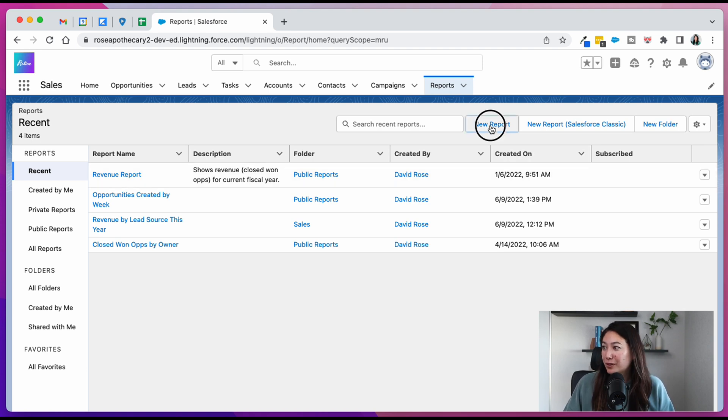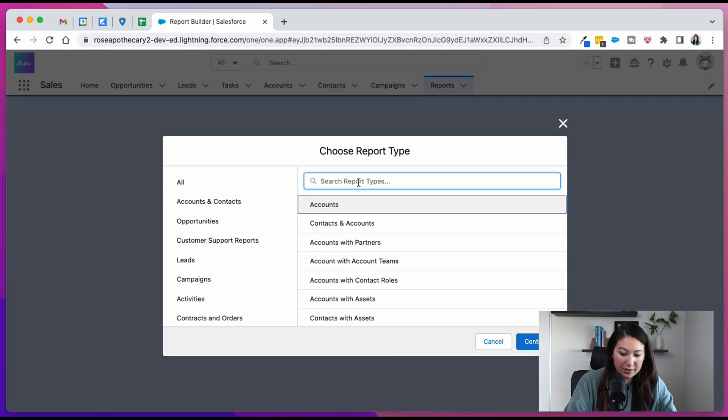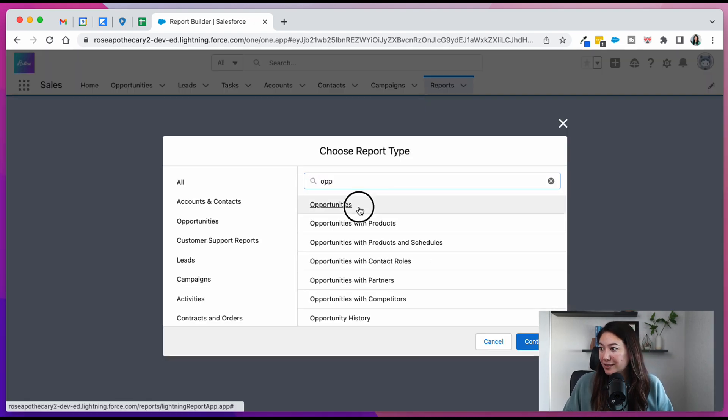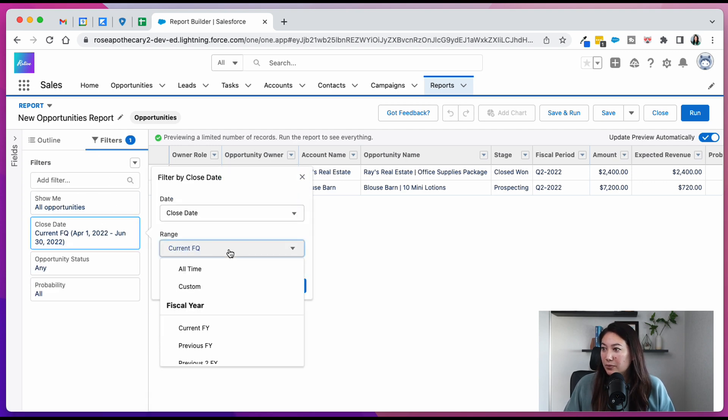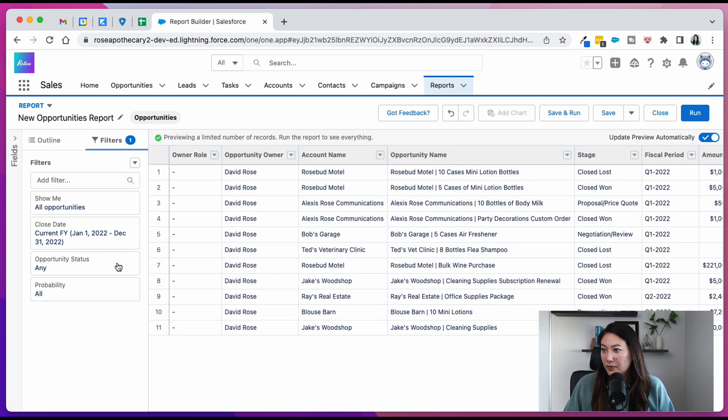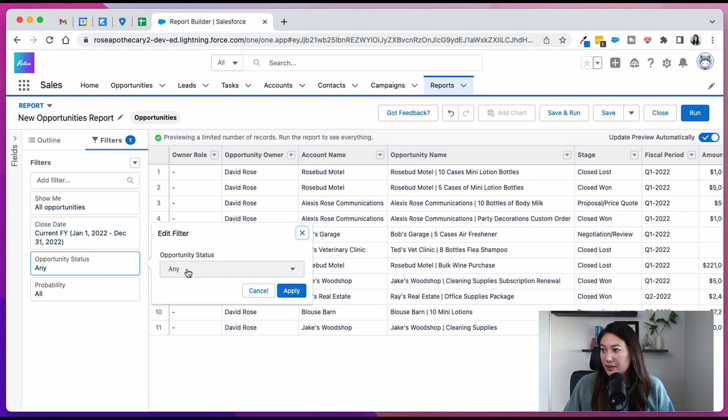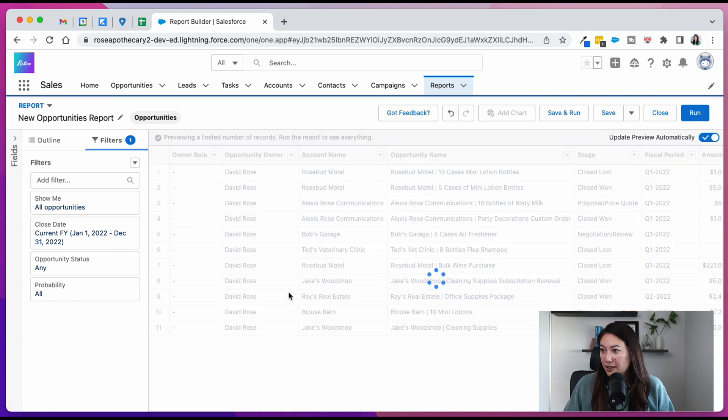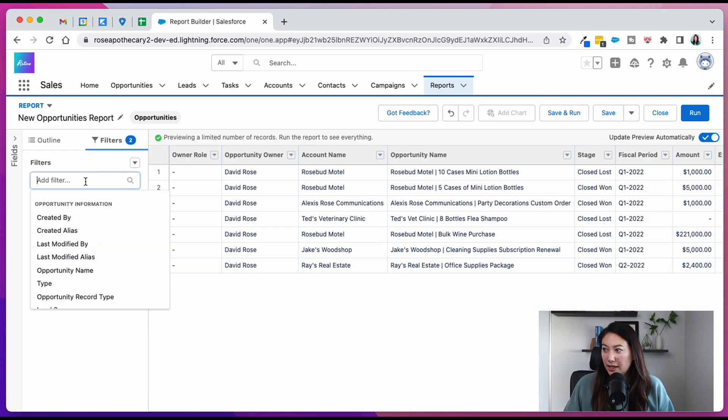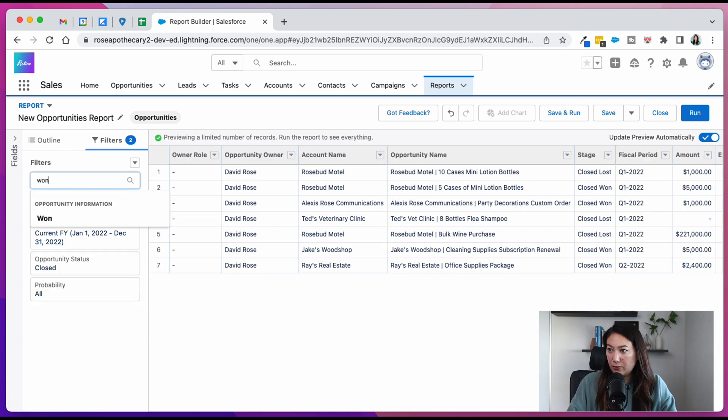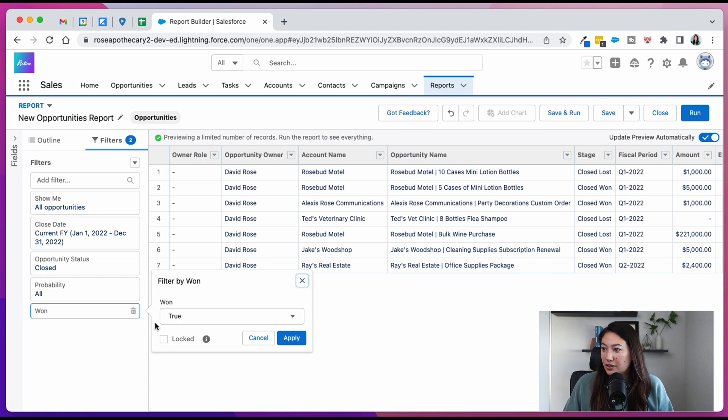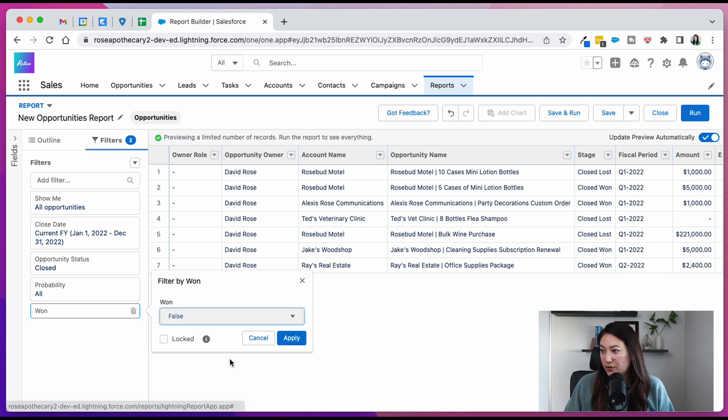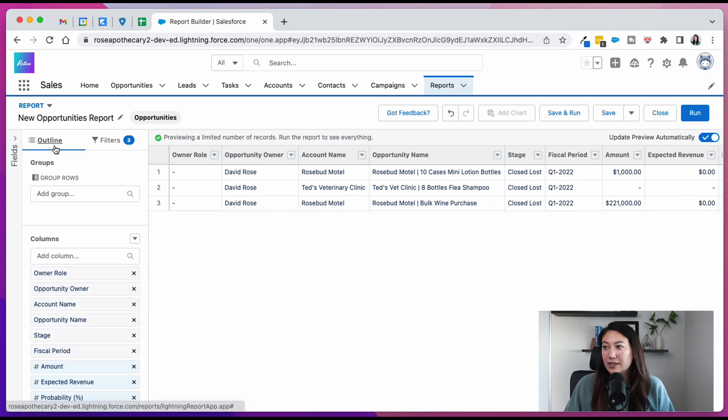We're going to create a new report and it's going to be an opportunities report. First thing I like to do is edit my filters. So show all opportunities is great. We're going to put the close date to current fiscal year. Opportunity status is going to be closed. And then we're going to add a filter here for one. So if closed won equals false. And that should give us all of the closed lost opportunities.